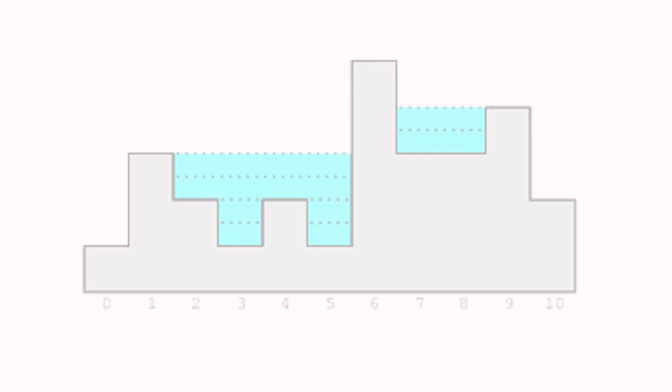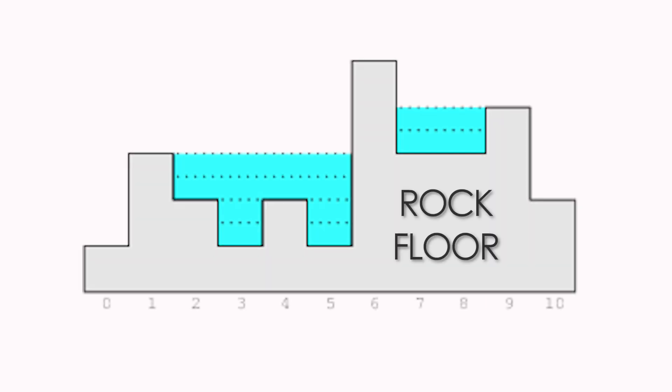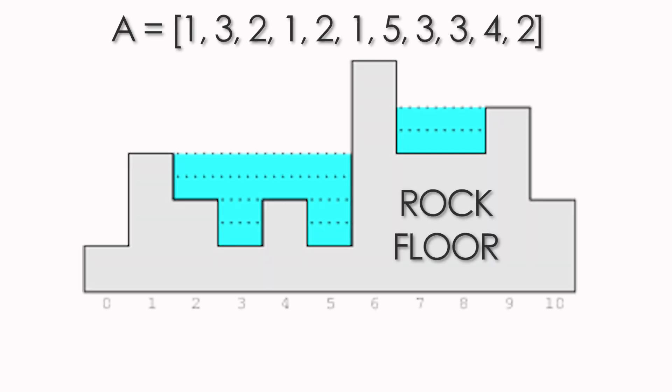The gray area is the rock floor described by the array A above, and the blue area with dashed lines represents the water filling the low-lying areas with maximum possible volume.